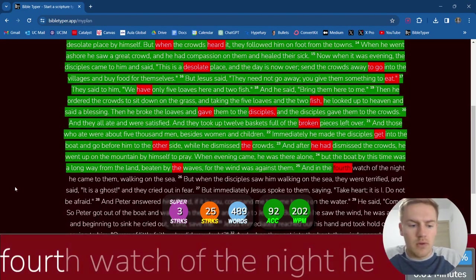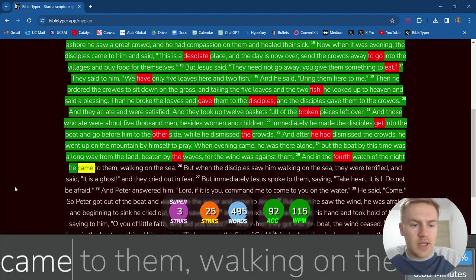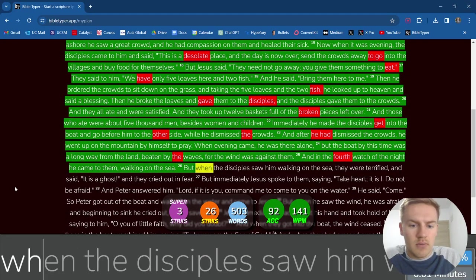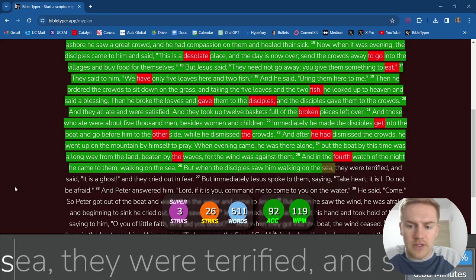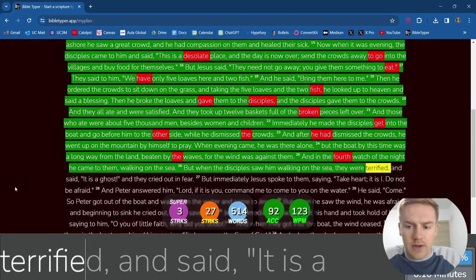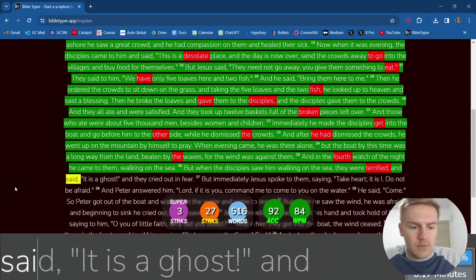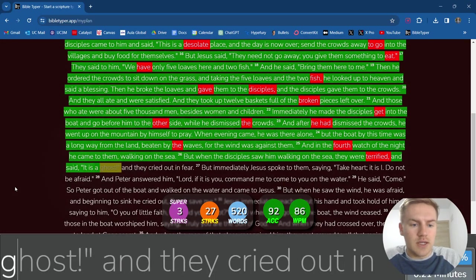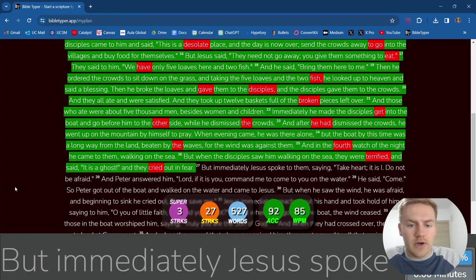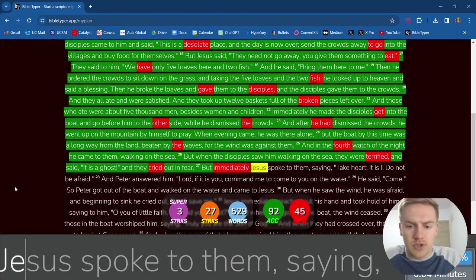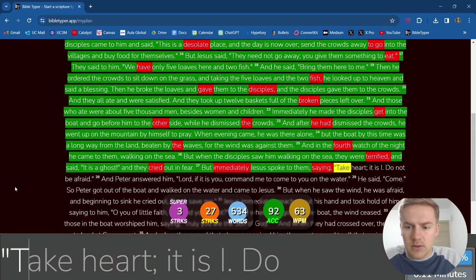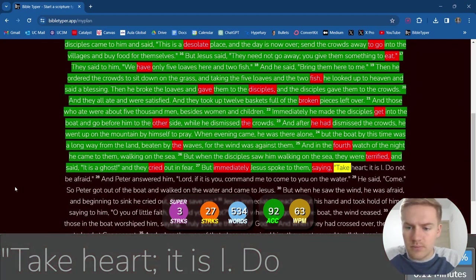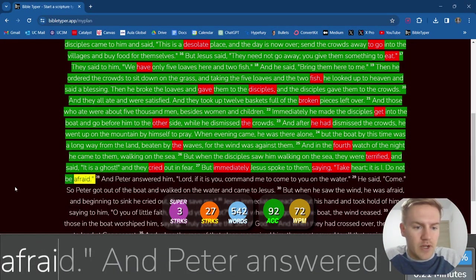And in the fourth watch of the night, he came to them, walking on the sea. But when the disciples saw him walking on the sea, they were terrified and said, It is a ghost. And they cried out in fear. But immediately Jesus spoke to them saying, Take heart. It is I. Do not be afraid.